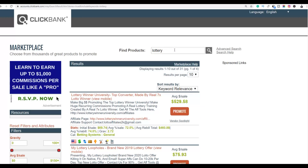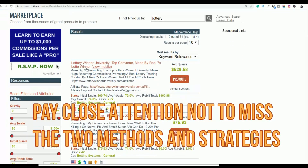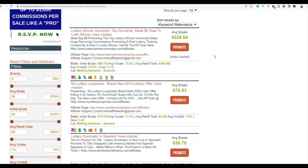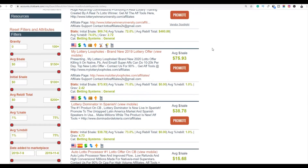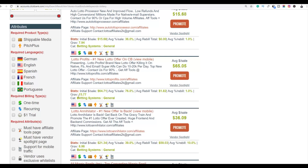When you search for lottery you're going to find a lot of lottery products you can promote. We're going to be promoting one particular offer. You can see some have a very low gravity of two, which means affiliates are not making many sales, but the product we're going to promote has a gravity of 15, meaning affiliates are making money with it. This offer has been on ClickBank for a long time.